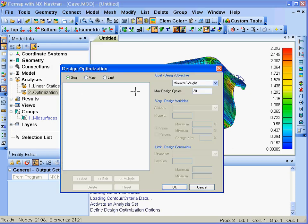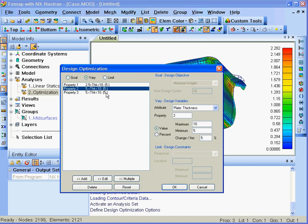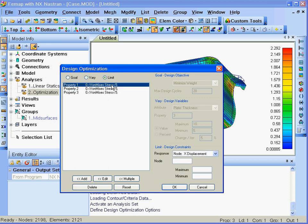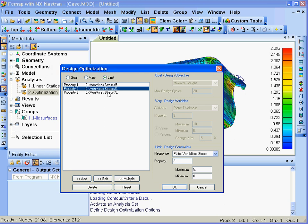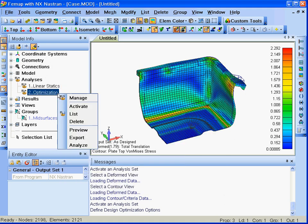The setup of our design optimization has a goal of minimizing weight. We'll vary the thickness of the three plate properties in our model between 5 and 10 millimeters and then set a target of the maximum von Mises stress to be 5 megapascal.